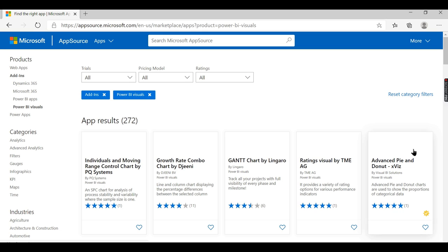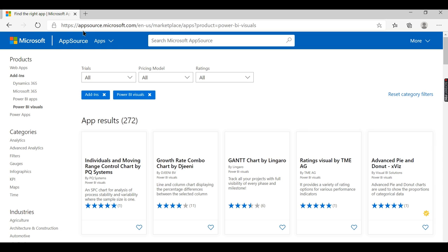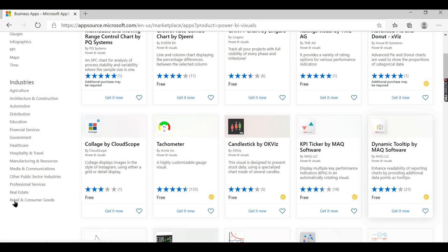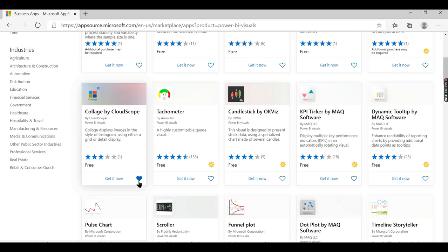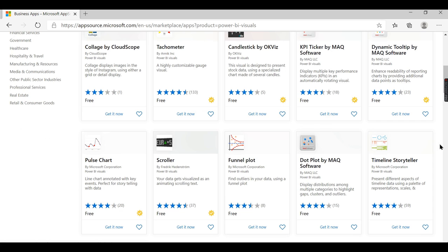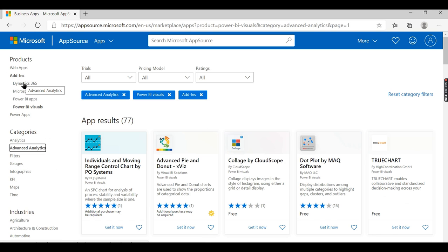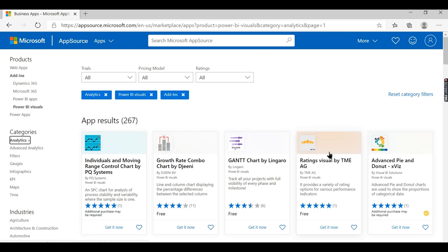This is the store for Microsoft apps. Similar to how you have an app store for Android mobile, Microsoft has an app store where you will get all the other apps for Dynamics 365 and other domains or softwares. Power BI has different visuals.